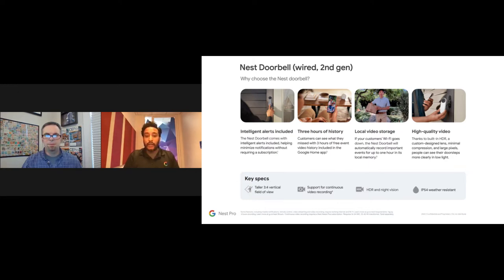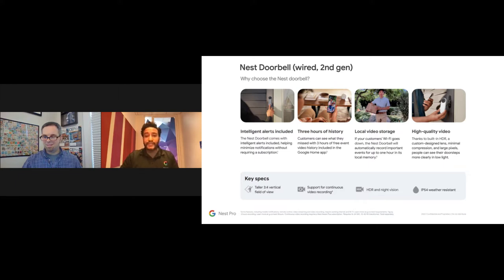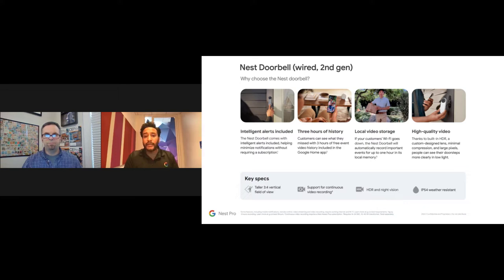One feature worth calling out is the 3:4 vertical aspect ratio, which gives you a head-to-toe view. Many video doorbells use a 16:9 horizontal format, but the vertical orientation is more practical today because many people order products that are delivered to the front door — so you want that head-to-toe view to see packages clearly.